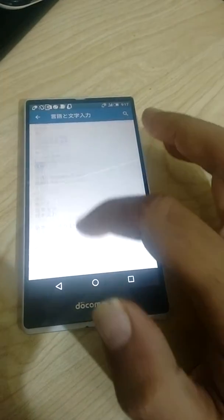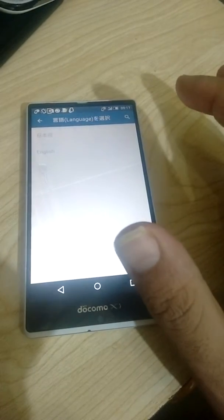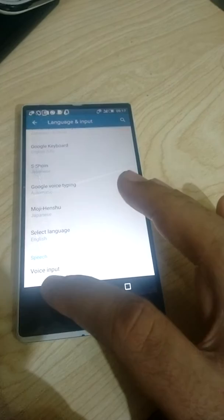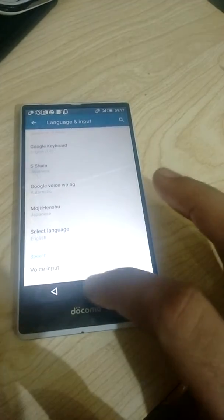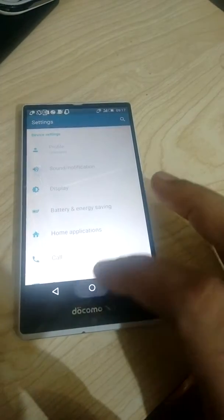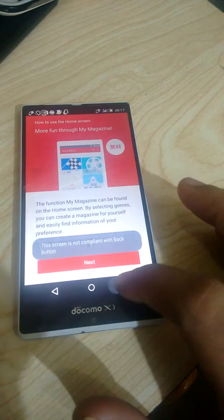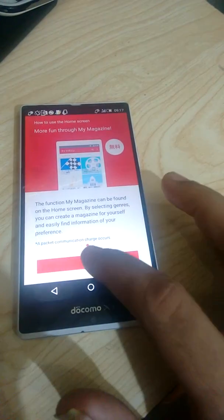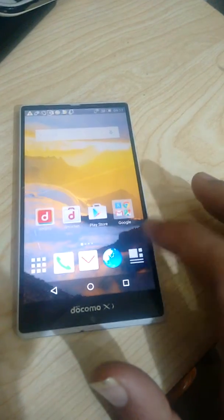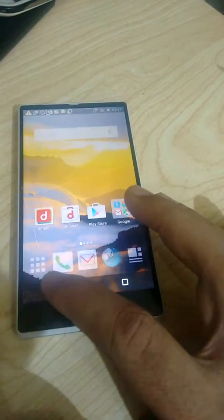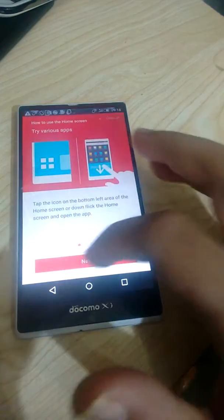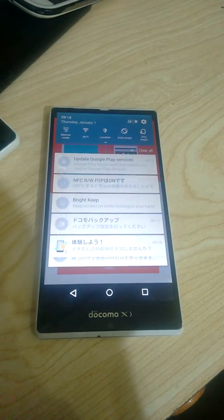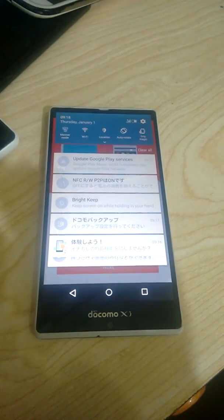Now we will change the language. Select English. Thank you.